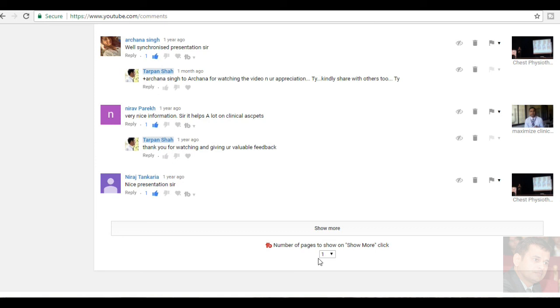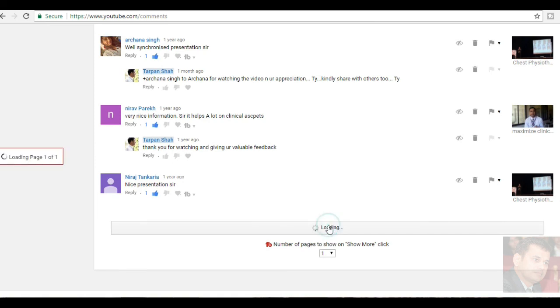Niro Parikh, very nice information, sir. It helps a lot on clinical aspects. He has written about maximize the clinical approach video. Thank you. Neeraj Tanqaria. Nice presentation, sir. Thank you Neeraj for watching and for your kind support.